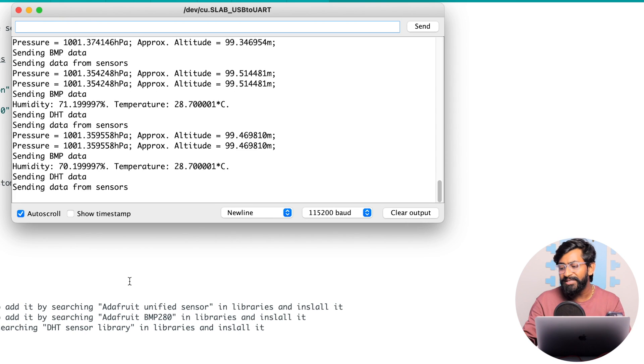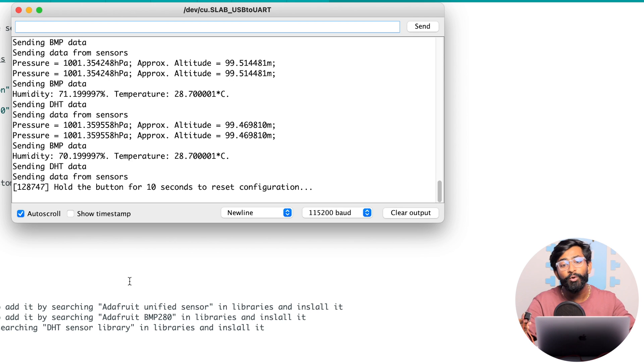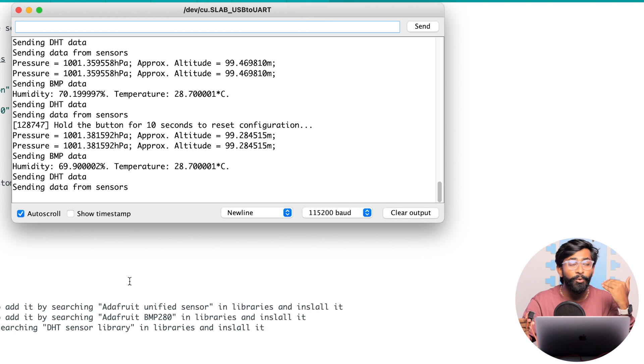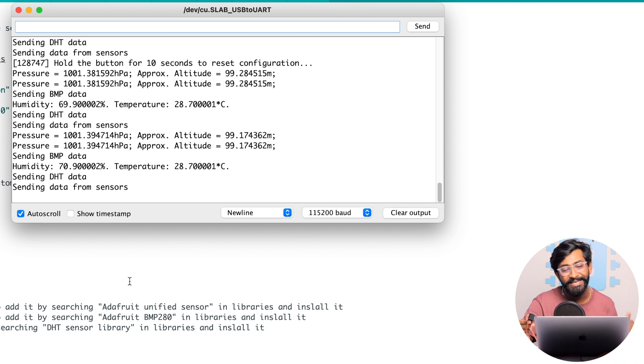In case you want to change the WiFi credentials inside your ESP board, the process is very simple. You just need to press and hold the boot button for more than 10 seconds. It will reset all the configurations and then you can provide the credentials using the Blink application once again. That was all about the Blueprints—it's pre-configured with all these settings for a particular project and development board.